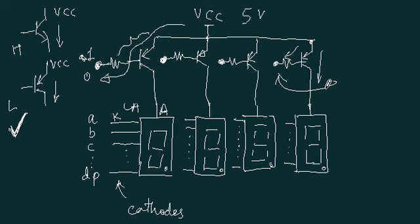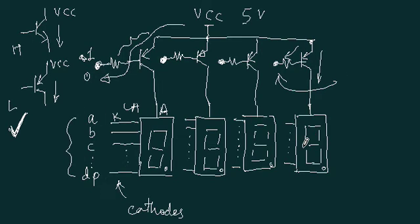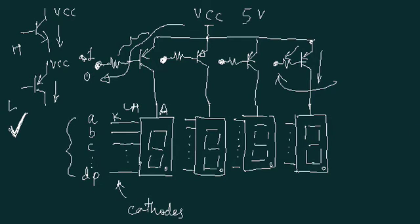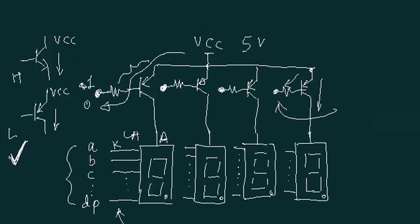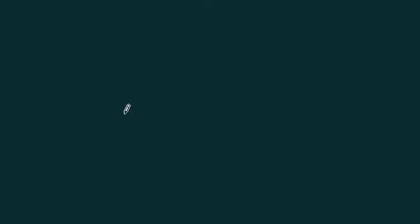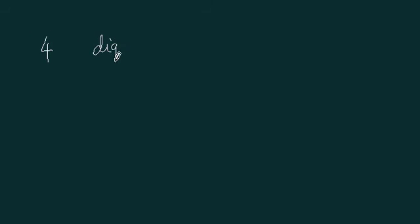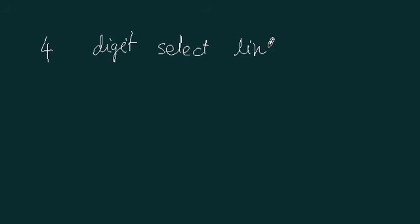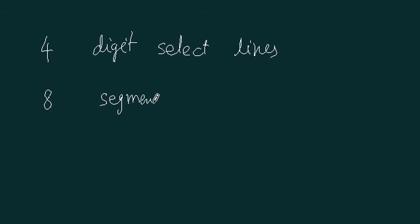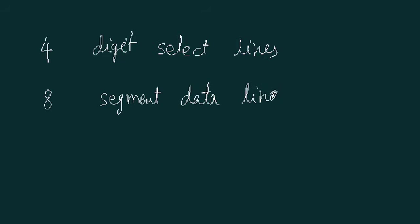Four signals because there are four digits. So four digit signals. And what these signals will be called? These are actually data signals. Data. Segment data signals. So how many signals you will require from the microcontroller? Four digit select signals or lines. And eight segment data lines. So how many port lines are required? 12 port lines are required.